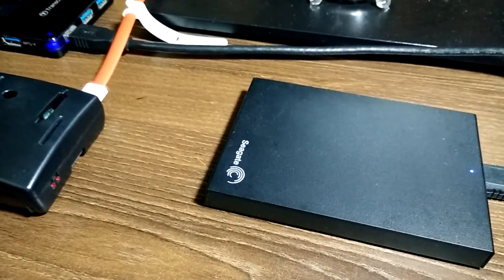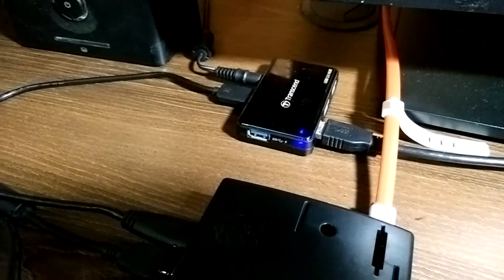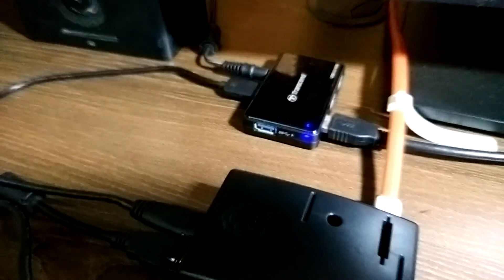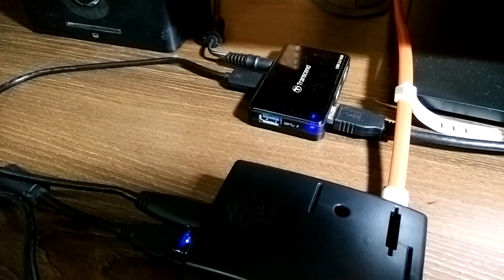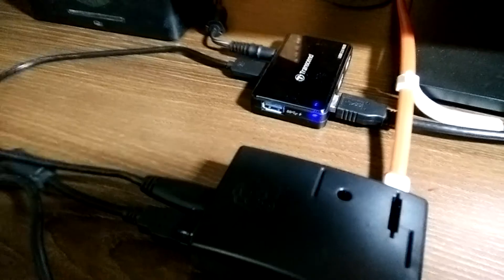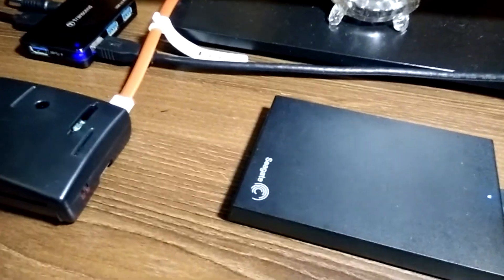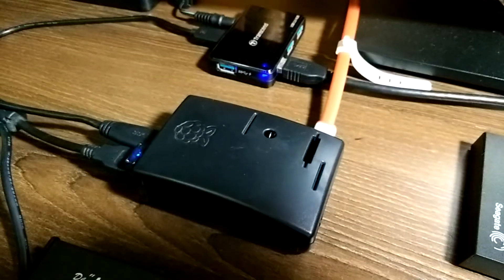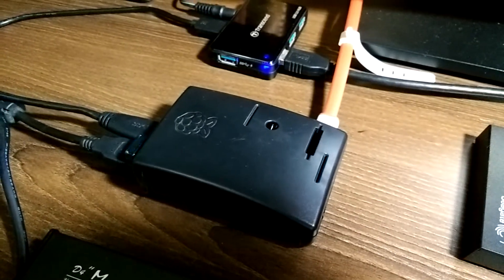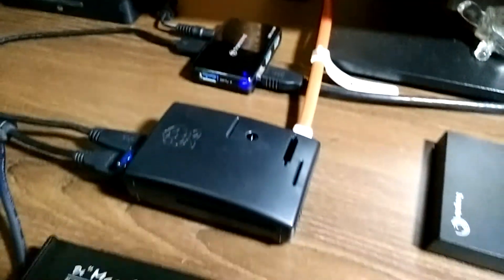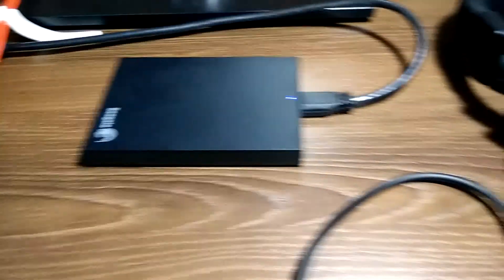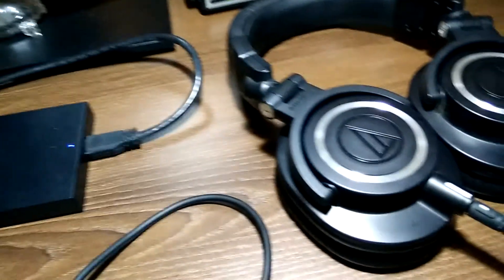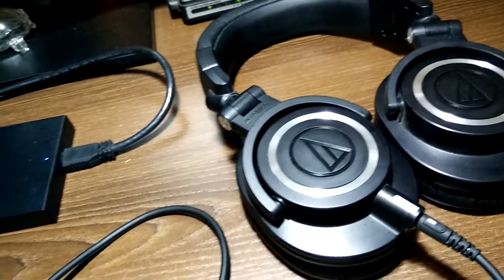Then we have a hard drive, the source of all the songs. It is connected to a USB hub. Now the reason I'm using a USB hub is because if we want to connect external storage like a hard drive, the Raspberry Pi can't power it directly, so we have to use a hub.